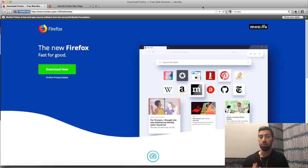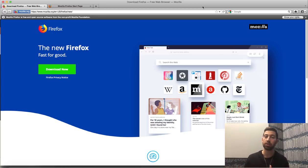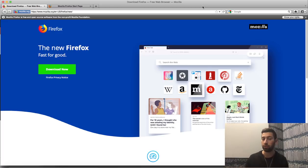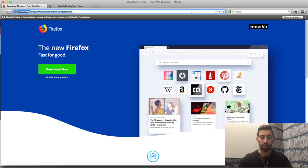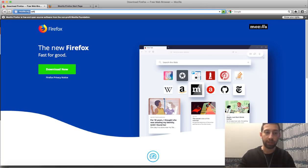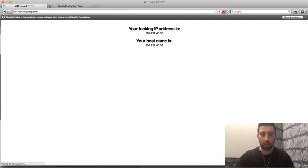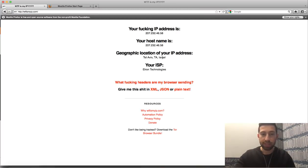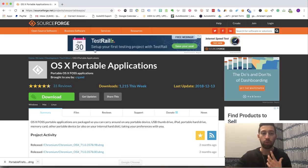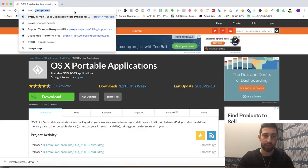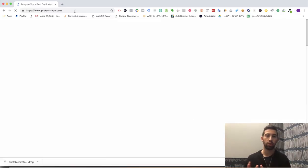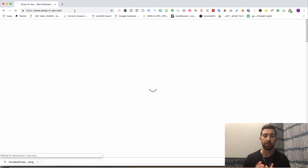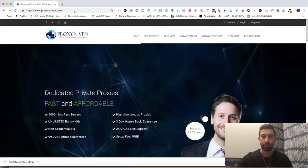But except the browser and except the cookies, we have another thing which called our IP address. Our IP address is how we go outside to the network. It's like our address of our computer. So we need to change this IP address. So if I go to a site like wtfismyip.com, I will see my address as Israel and my IP address where I sit now. I want to change this IP address.